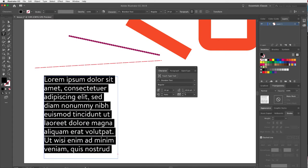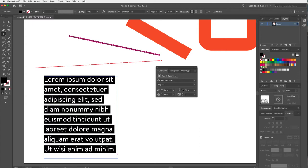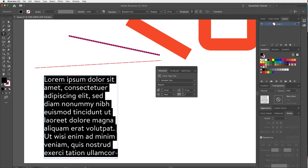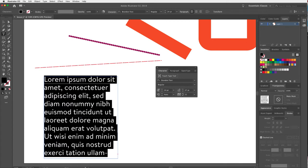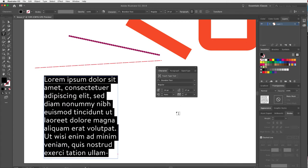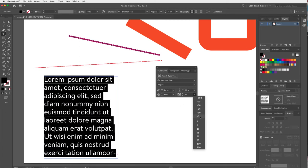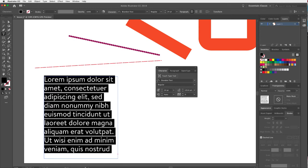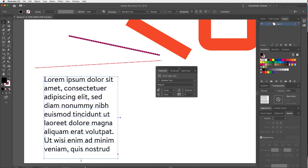This option here is the leading — the space between each line. I can make it bigger or smaller. This one is called tracking — if I increase the tracking, it moves the letters across evenly. I'll set that back to zero and set the leading back to auto for now.